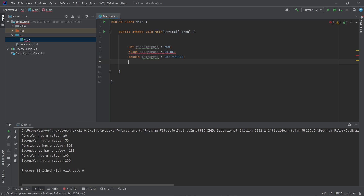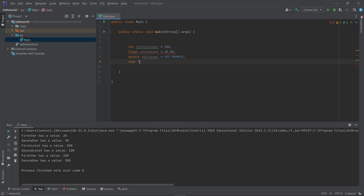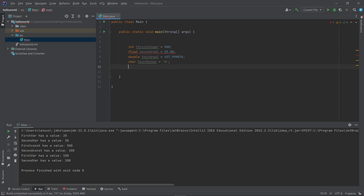Next, let's use the char data type to store a character. The variable is named 'fourth_char'. Remember that to specify a character value, you use single quotes — inside the single quotes you write any character like 'd' or any symbol like '%'. So the character percentage is stored in the variable named fourth_char.